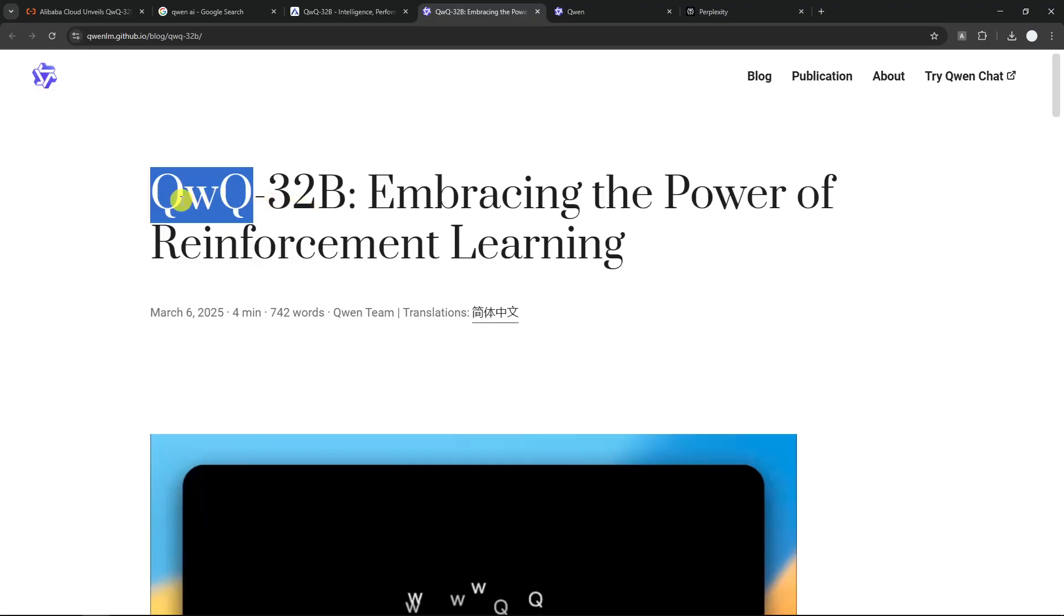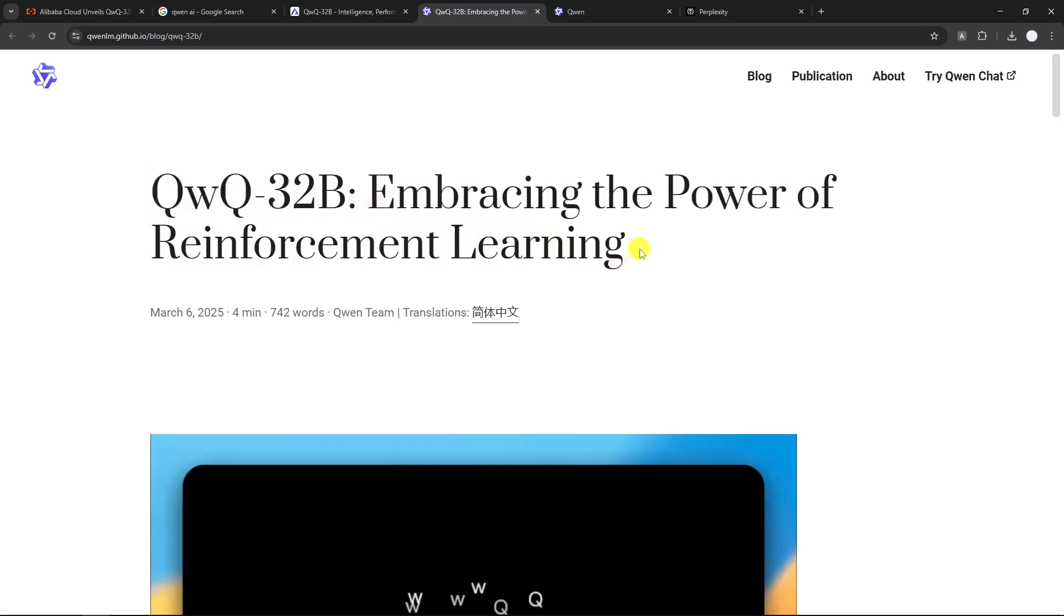But this time around, they call it QWQ for some reason, and this model in particular is a reasoning model, very similar to DeepSeek R1 and also OpenAI O1 and Claude 3.7 Sonnet Thinking. They are under the same umbrella, which is a reasoning model.